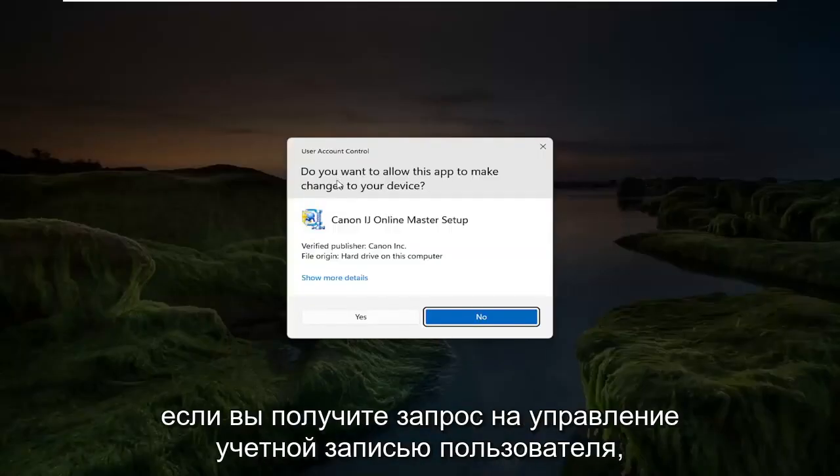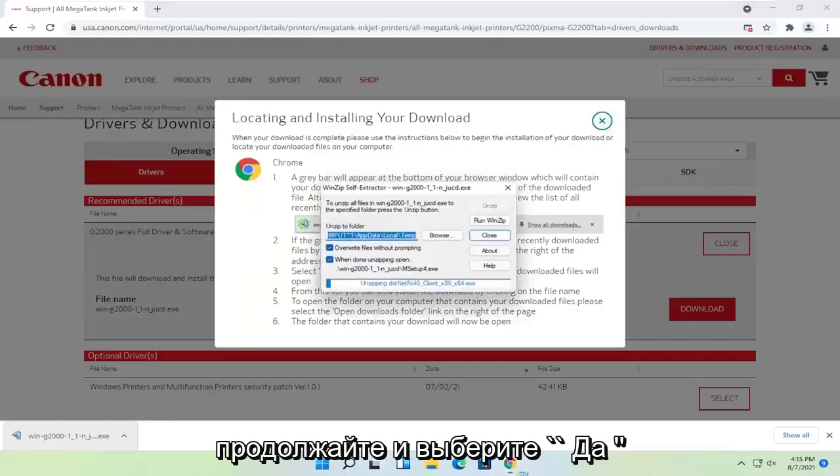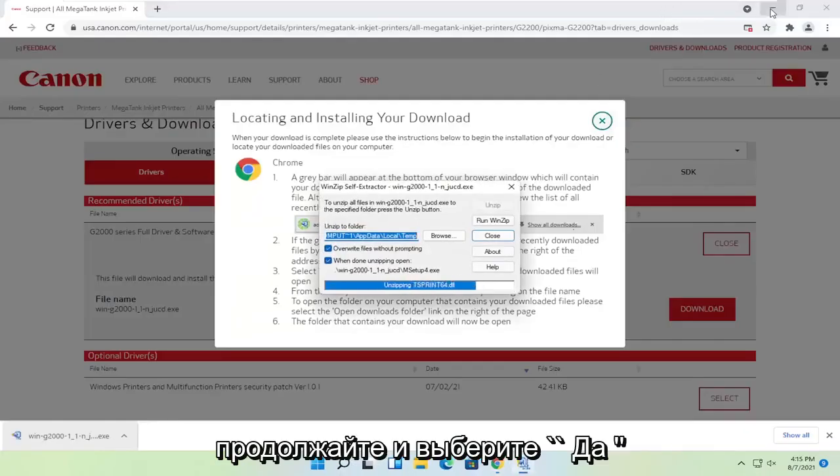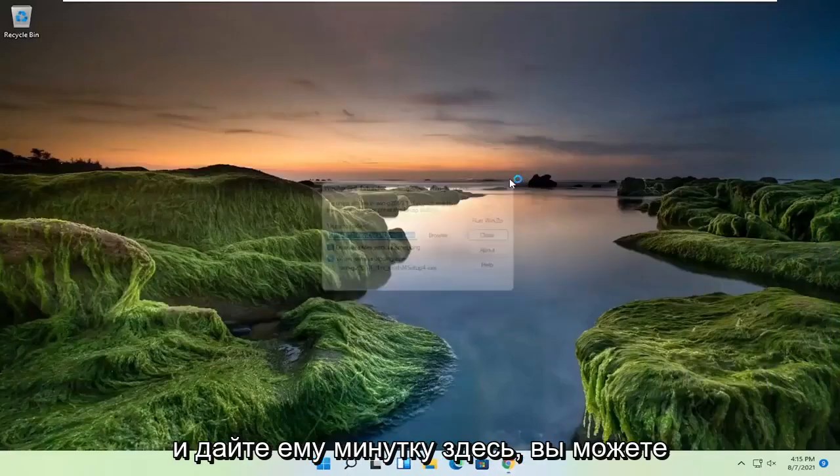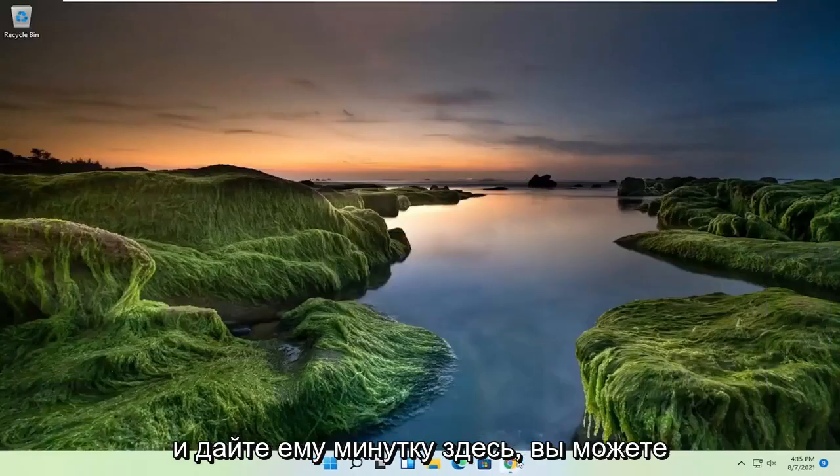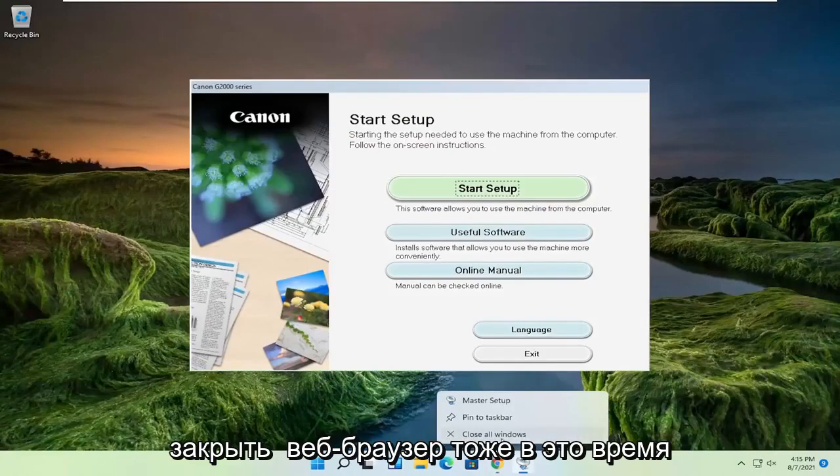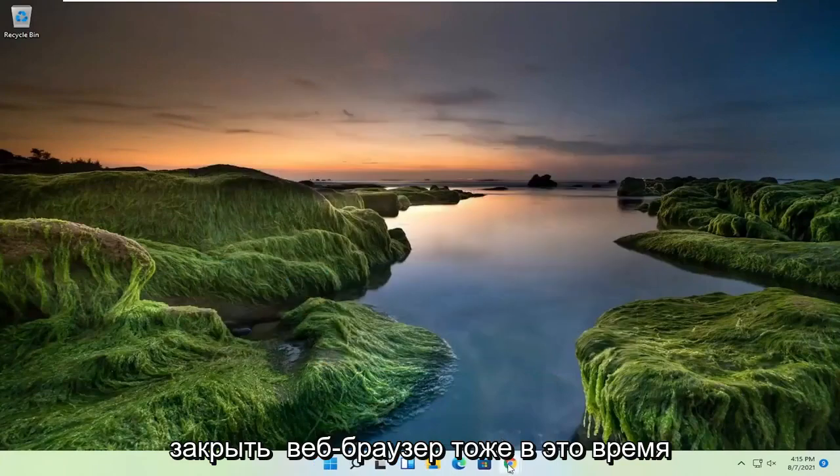And if you receive the user account control prompt, go ahead and select yes. And give it a moment here. You can close out of the web browser too at this time.